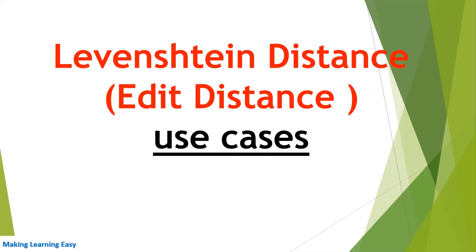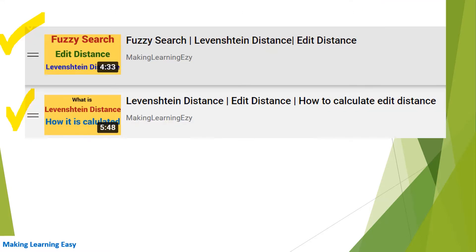Hello everyone, welcome to this session. We are going to discuss use cases of Levenshtein distance, also known as edit distance. I have already created two more videos on fuzzy search and Levenshtein distance to understand how it works and how we can calculate the edit distance. Please visit the playlist related to search and you would find those two videos.